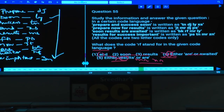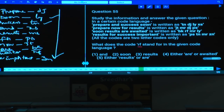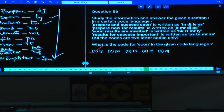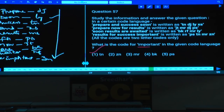Question 55: What does the code RF stand for? RF is the code for either R or weighted — choice 4. Question 56: What is the code for soon? The code for soon is LY — choice 1. Question 57: What is the code for important? Important is ZN — choice 2.